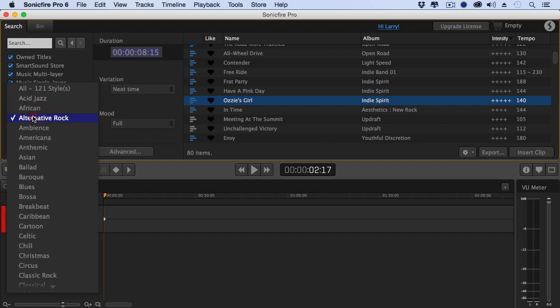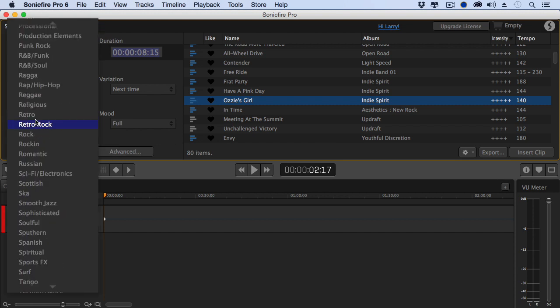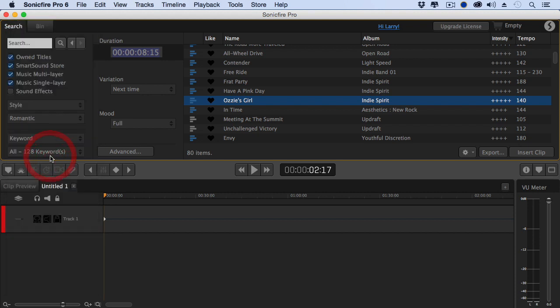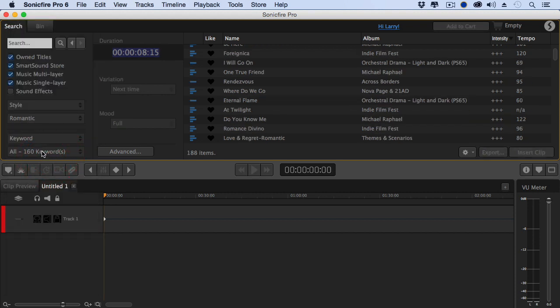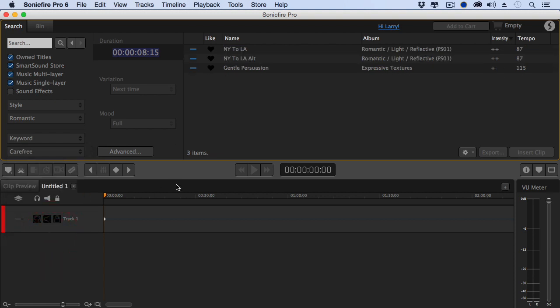We could select, let's try something more romantic. Romance. And let's find something which is more carefree. And we'll try this one.